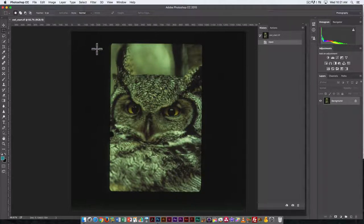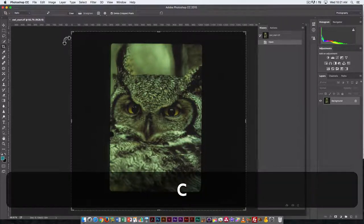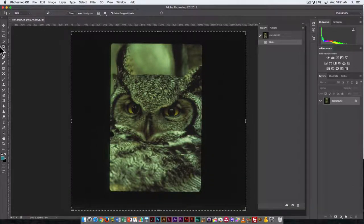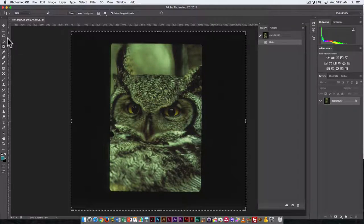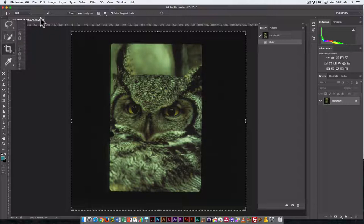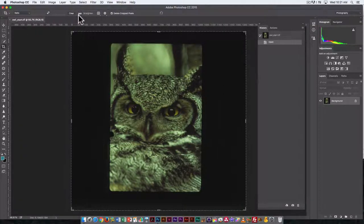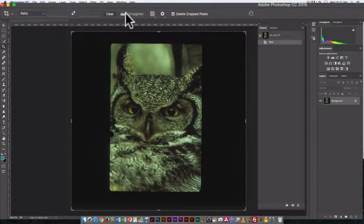The key command to bring up the crop tool is C, and you can see it is over here in the tool palette. It's selected. Now when the crop tool is selected, we have a number of options that are specific to the crop tool in the options palette up here. And the one I'm interested in right now is Straighten, because I want to crop and straighten at the same time.